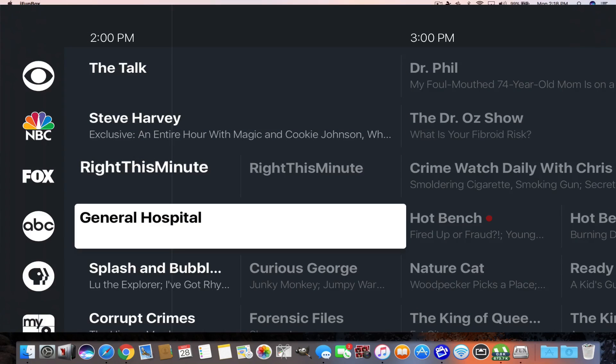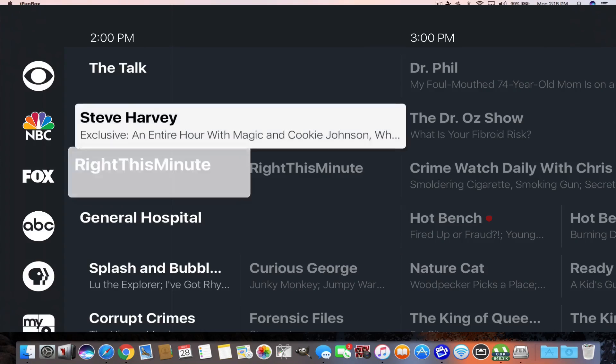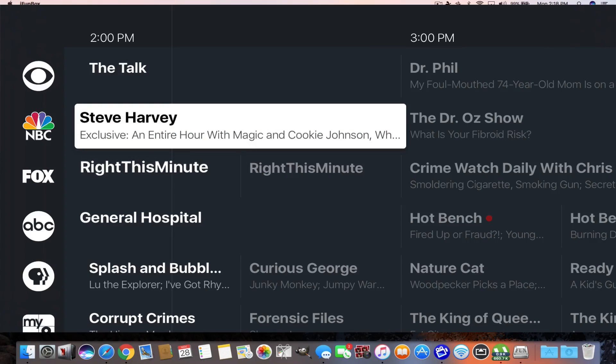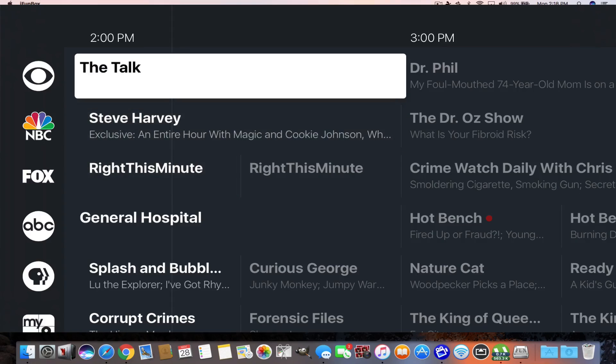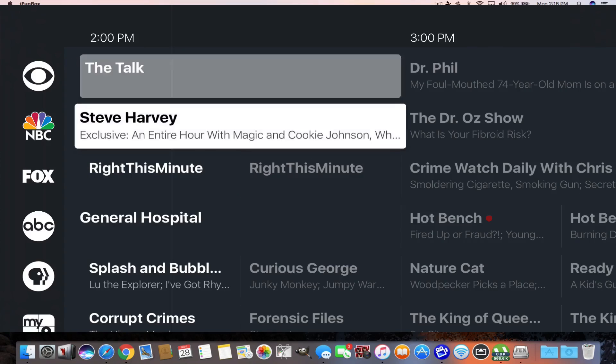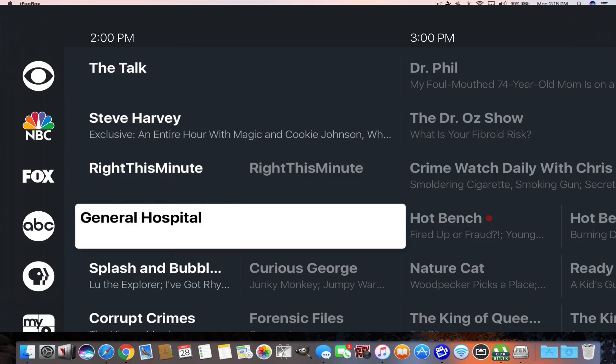Now these local channels might not necessarily be your town. These might be local channels to some other town, like the news will be in that town and not yours. But all the TV shows that play, like if General Hospital plays nationwide on the ABC app, you'll get it.